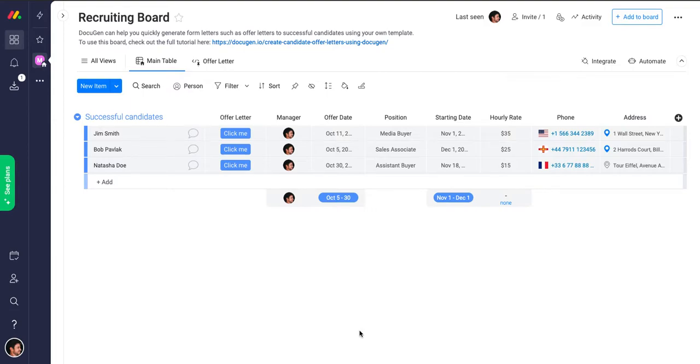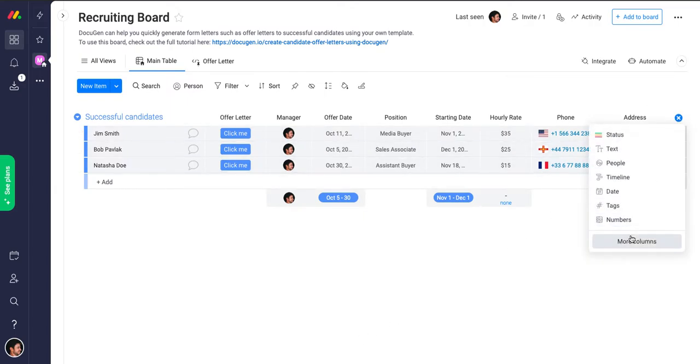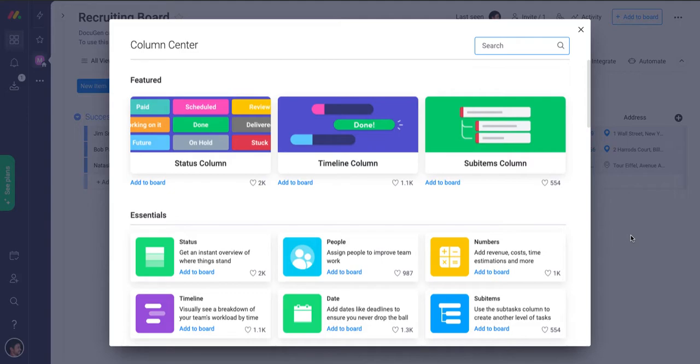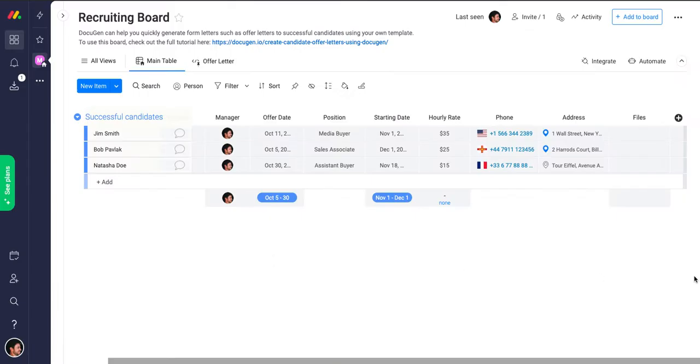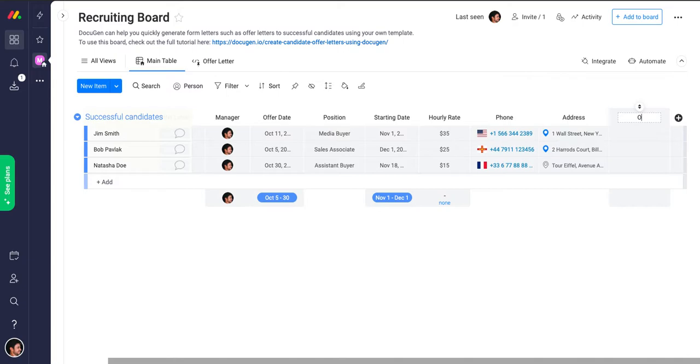Let's see how we can attach generated documents directly to a file column. In this board, I will add a file column from the column center. I'll call it offer letters.